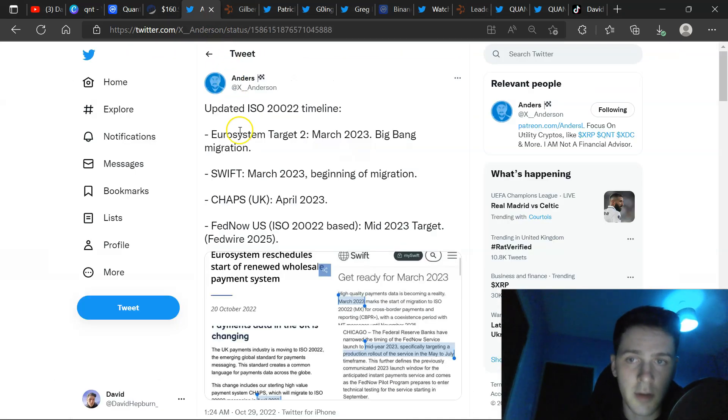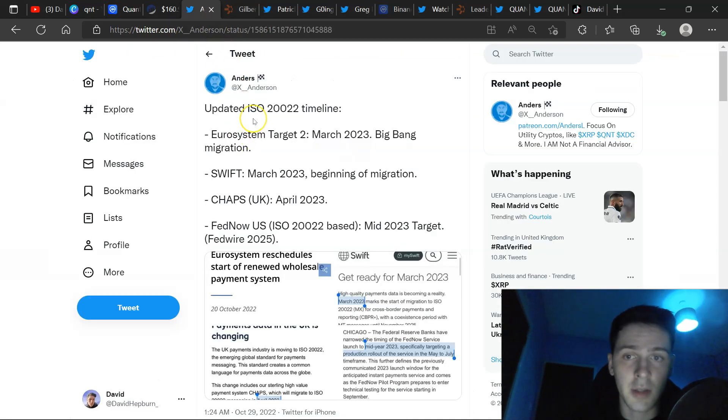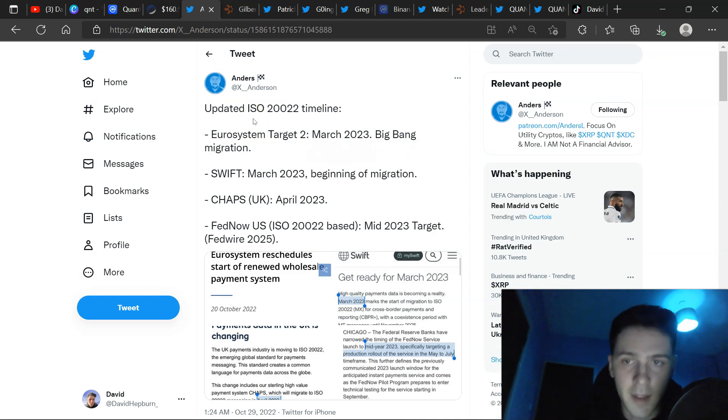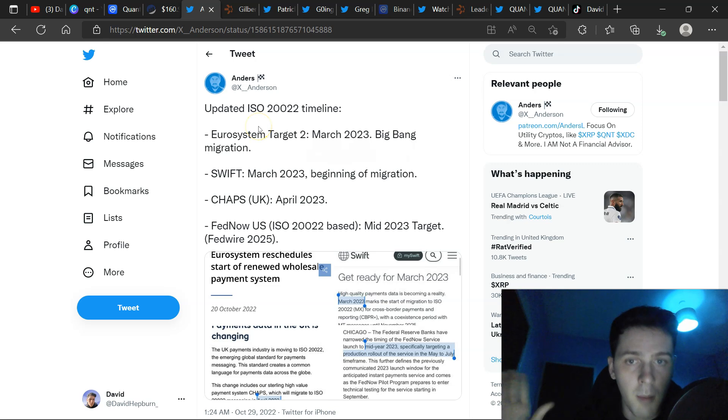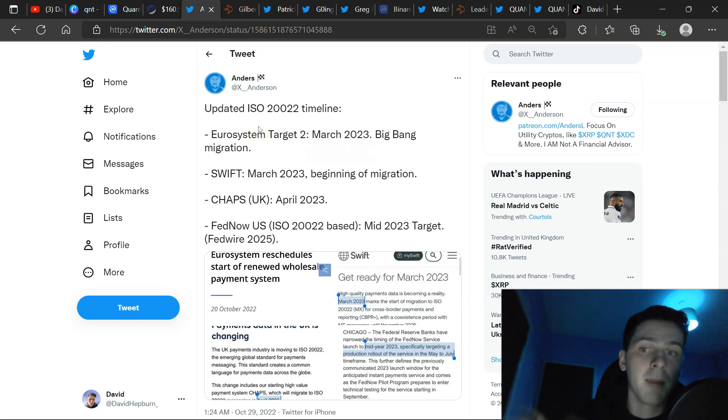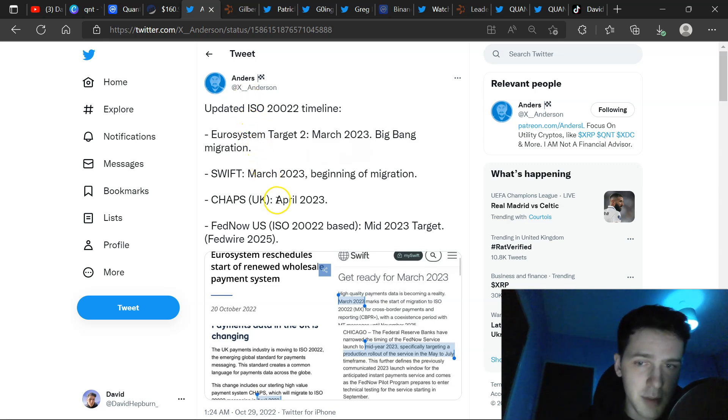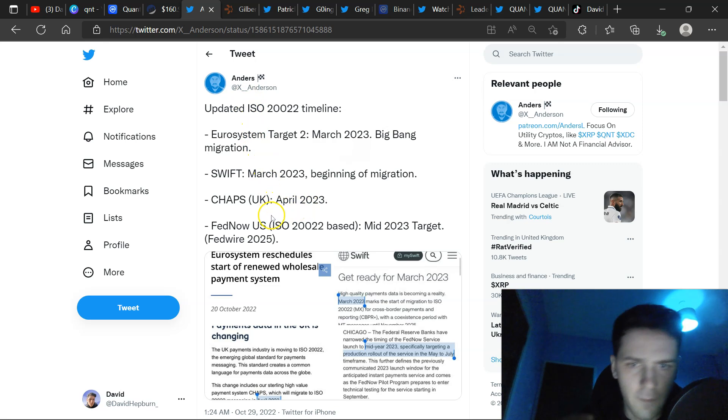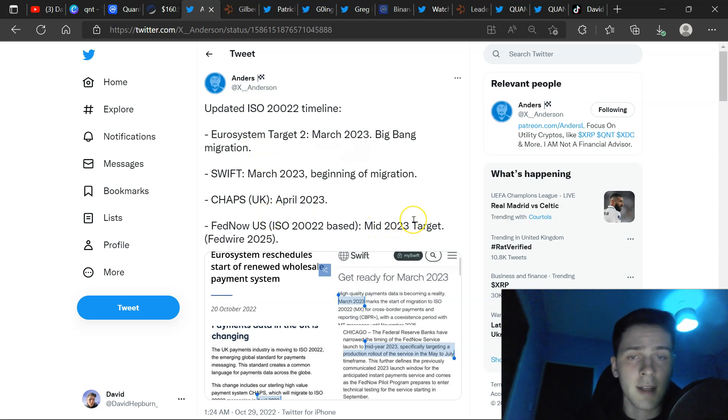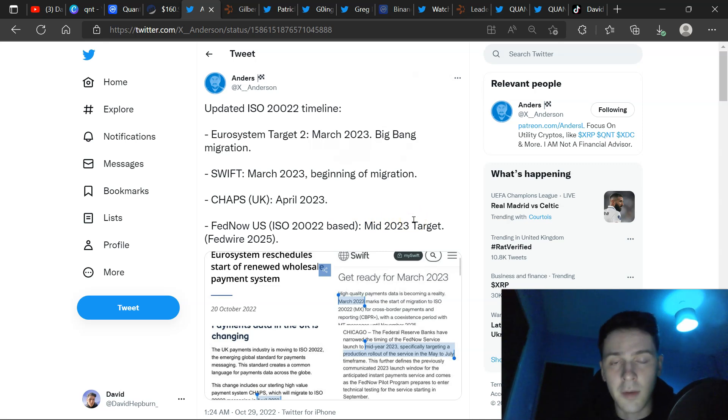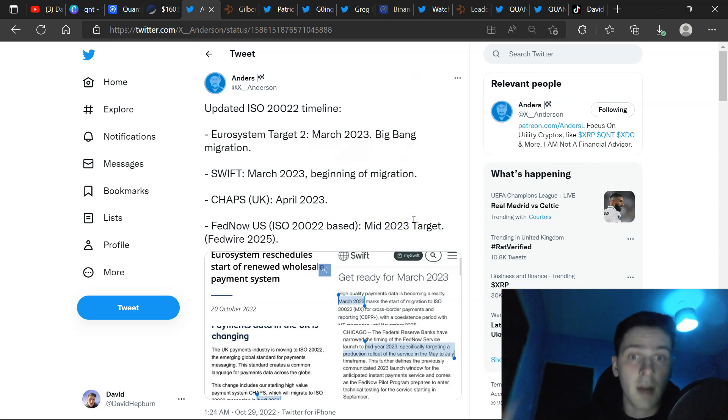Now here we have Anderson update ISO 1222 timeline. Everything is being delayed or going forward in 2023. We have Eurosystem target to March 2023 big bang migration. We've got SWIFT March 2023 beginning of migration. We've got CHAPS UK April 2023. We've got FED now mid-2023 target.